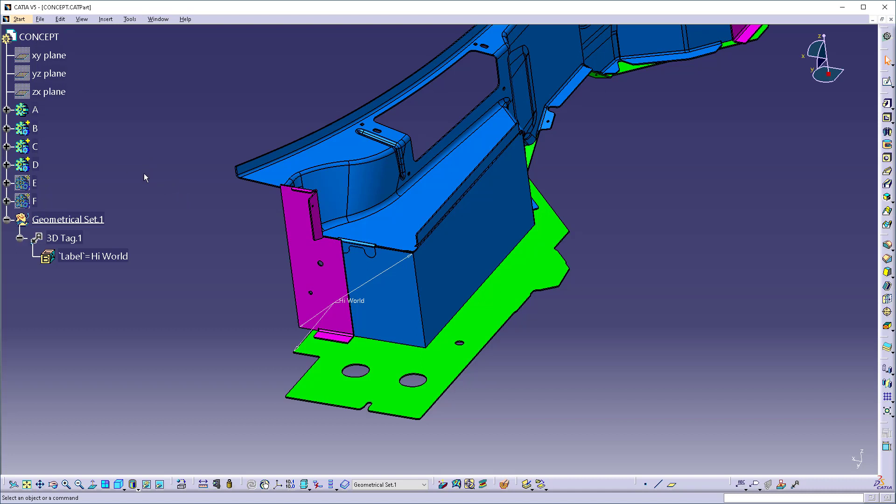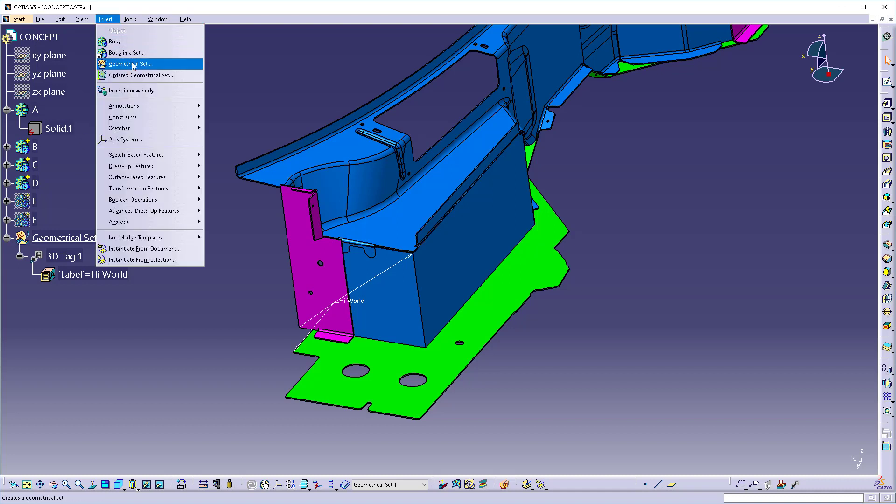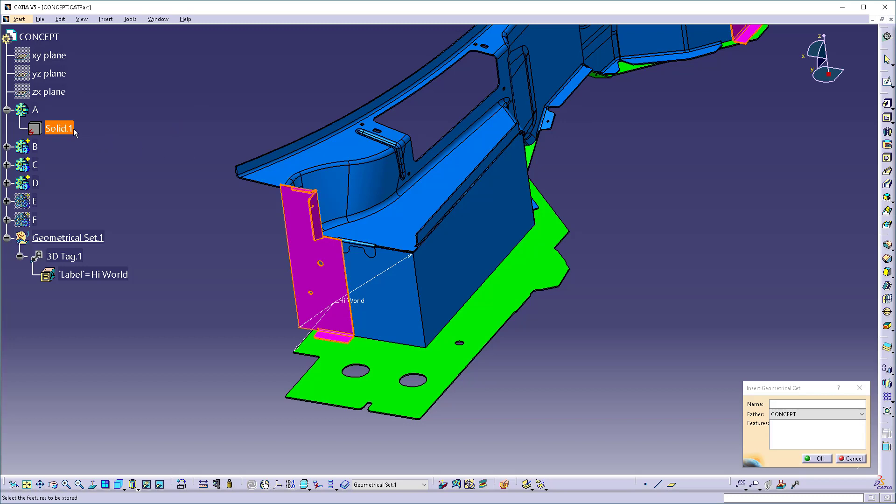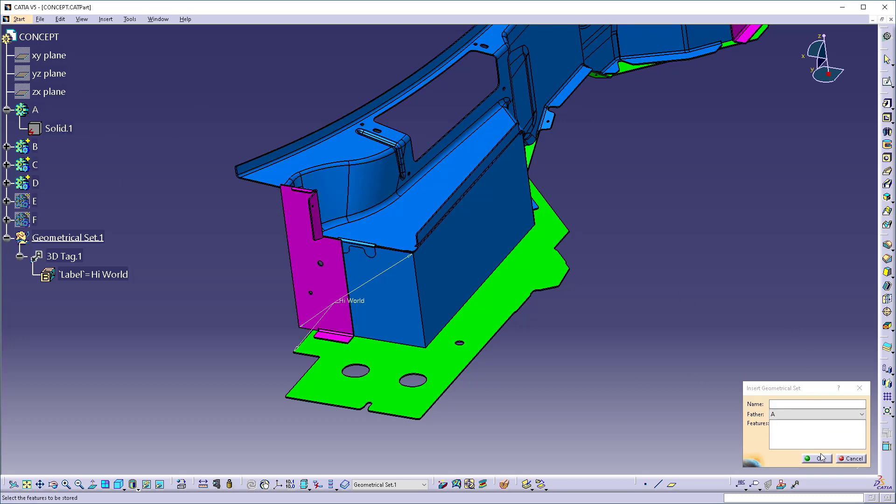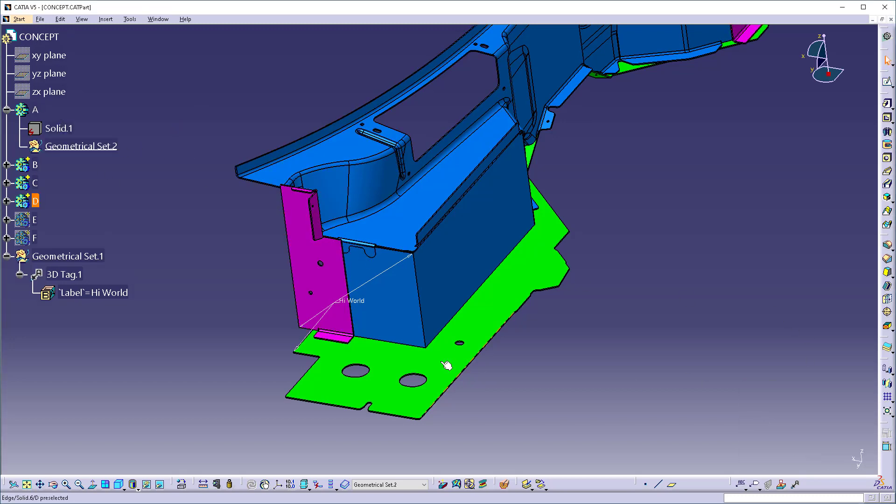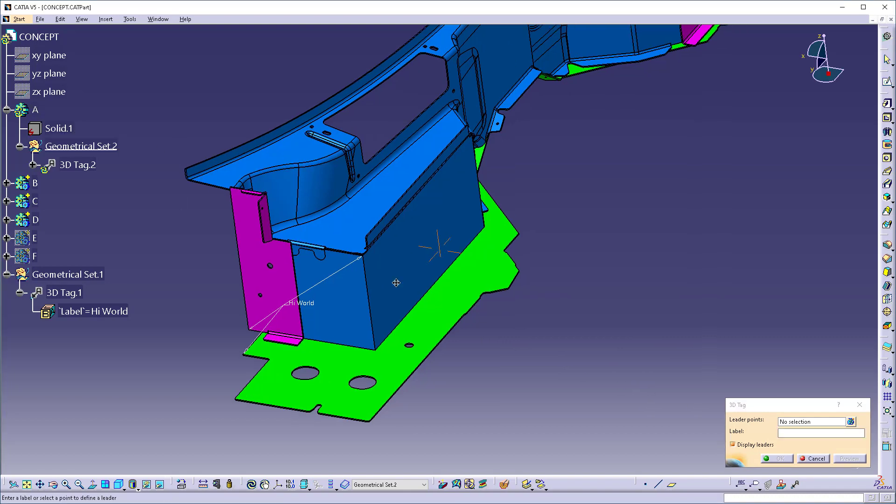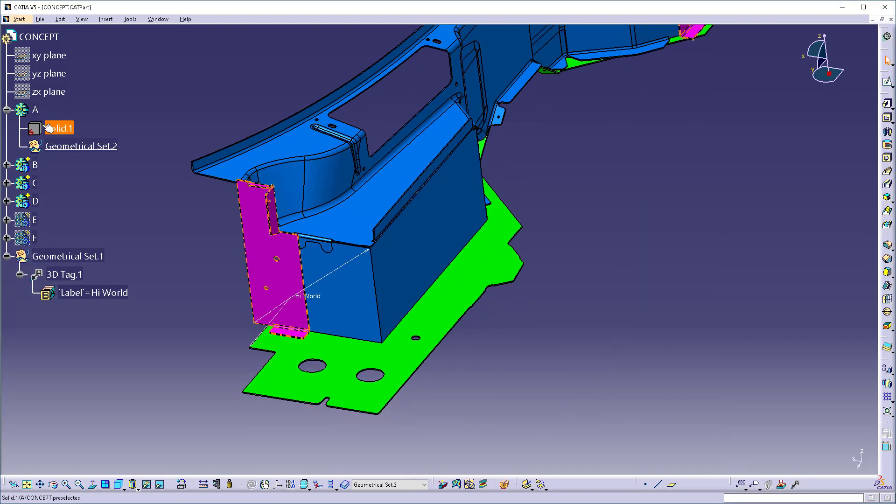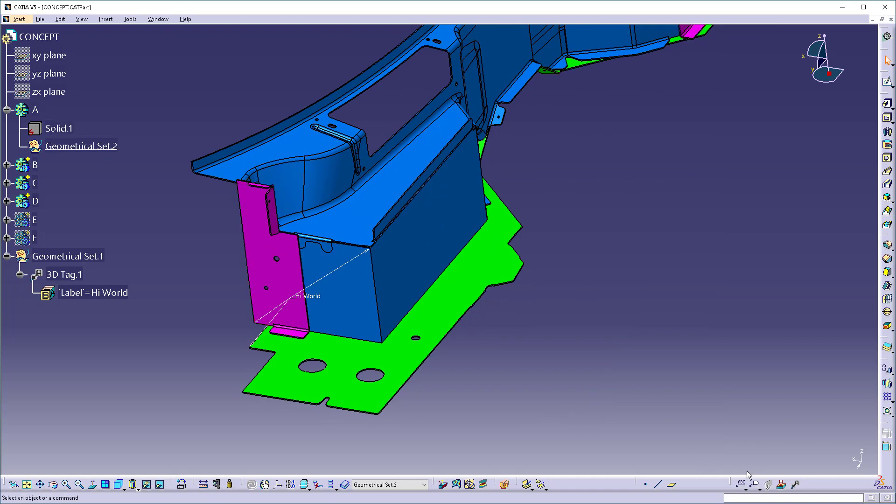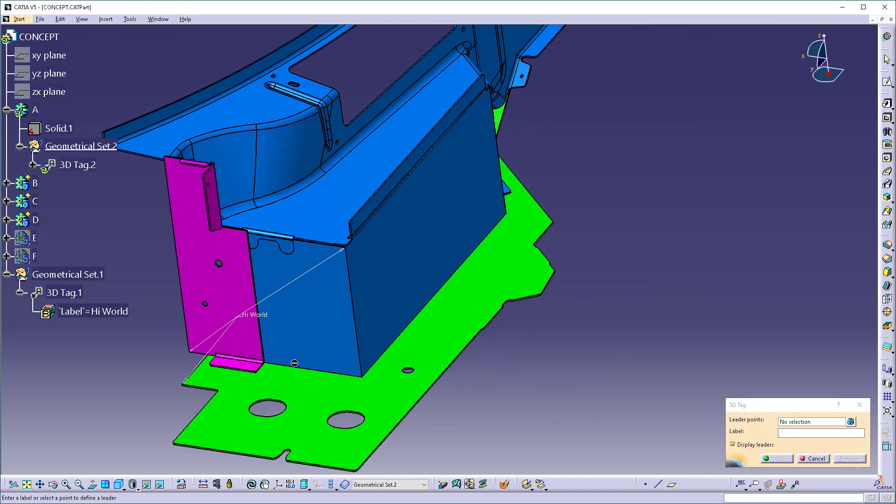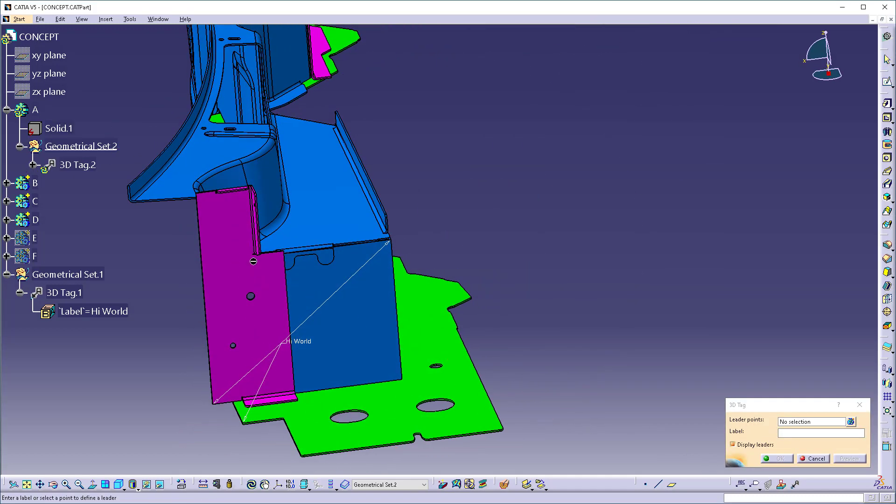Or obviously anywhere in design. What I like to do is insert a geometrical set, in this case, into the body that I want it to go into. And when I start adding in the text, you'll notice that this is that solid, this little magenta piece here. You'll notice that when I add that text in, it goes into that geometrical set.